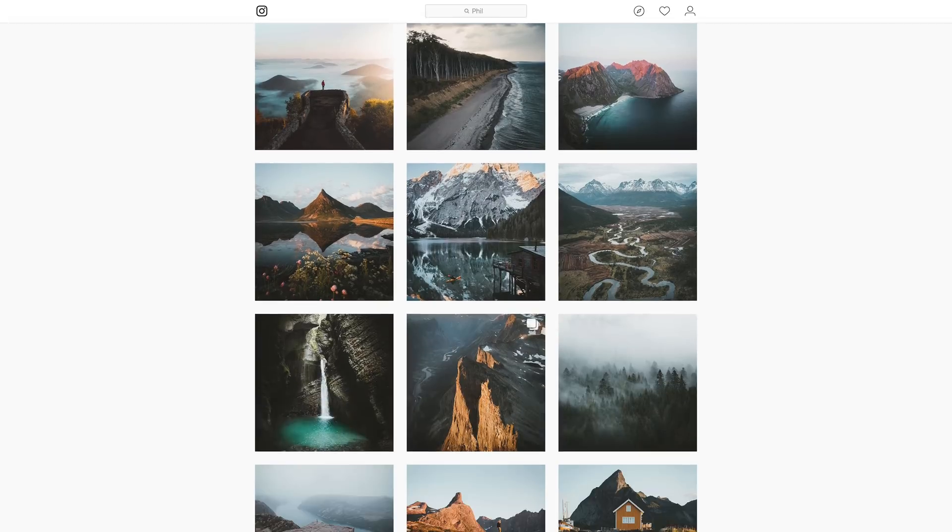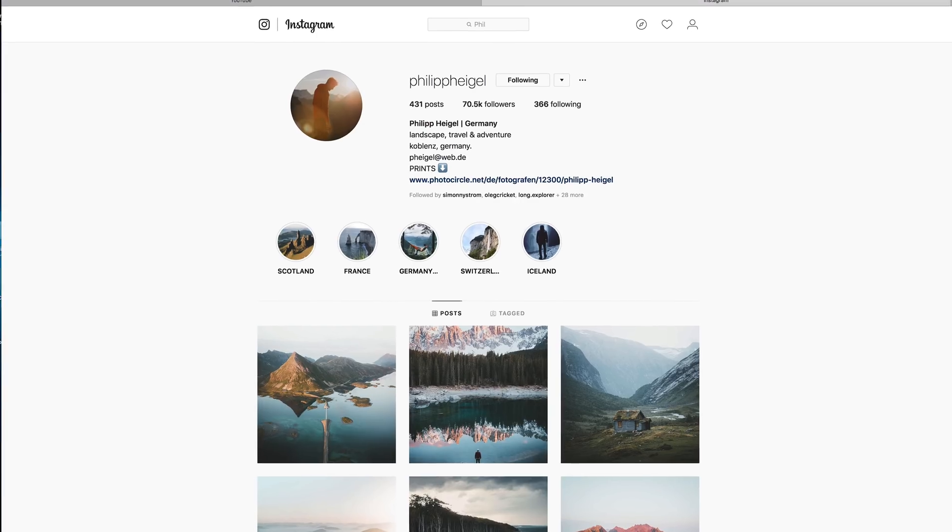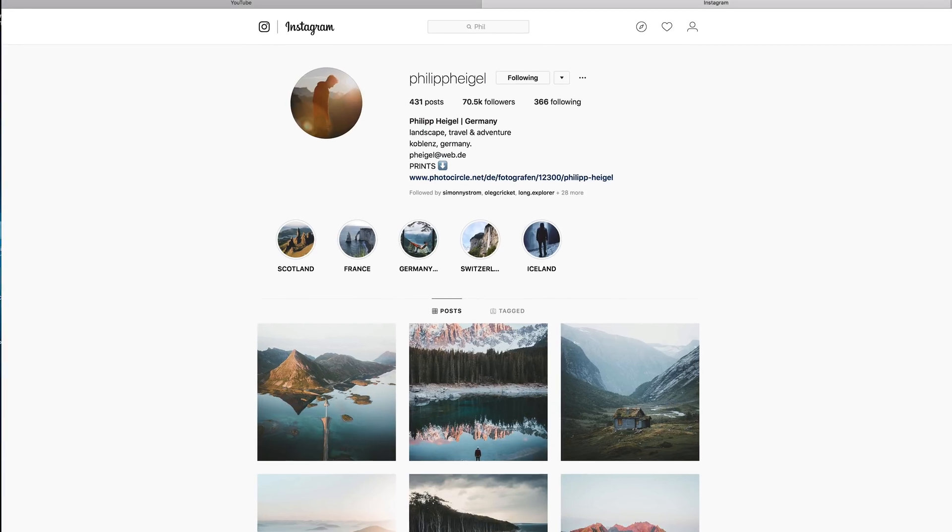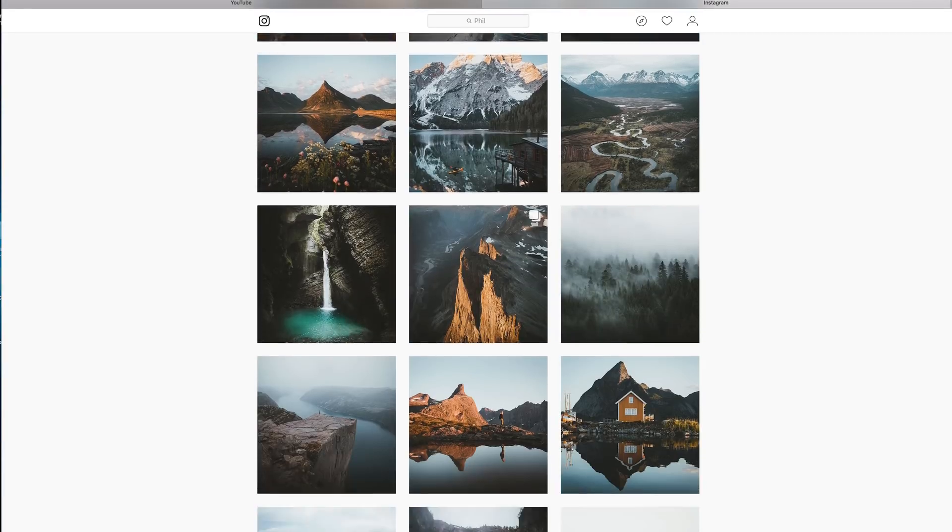Hey guys, we've got an image sent in by Philip here, so his details will be down in the description if you want to give him a follow. Looking at some of his work, we're going to be trying to recreate this edit.